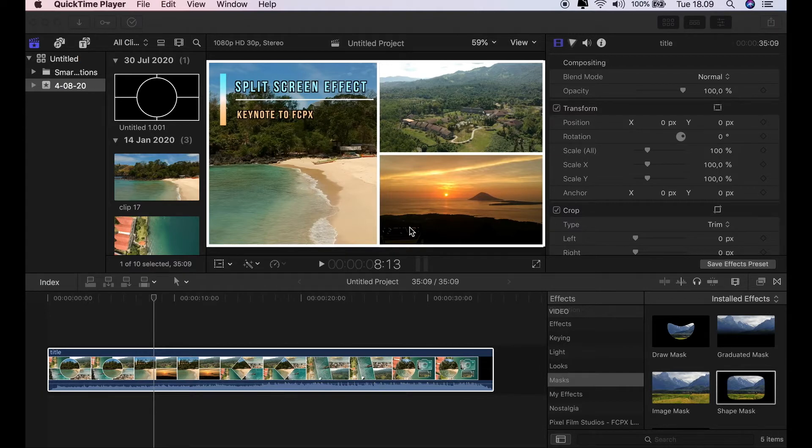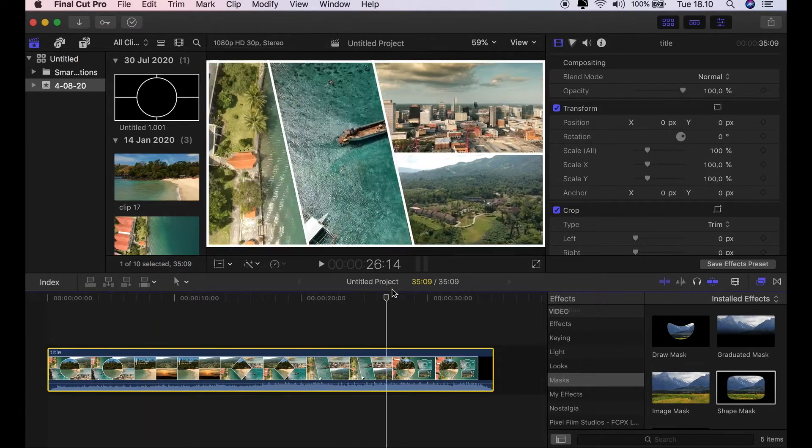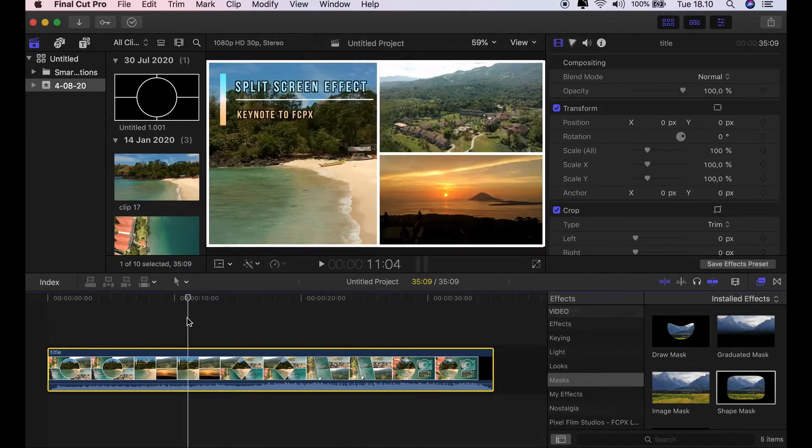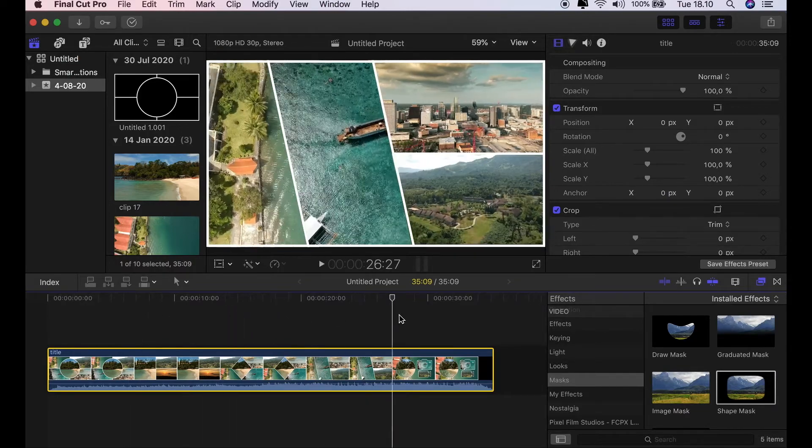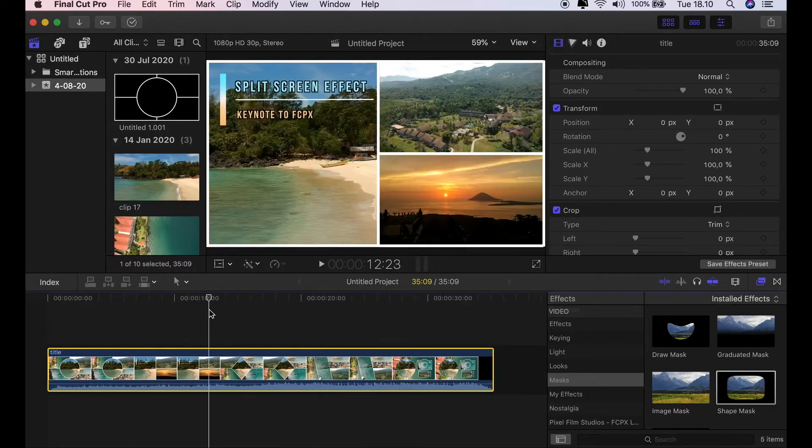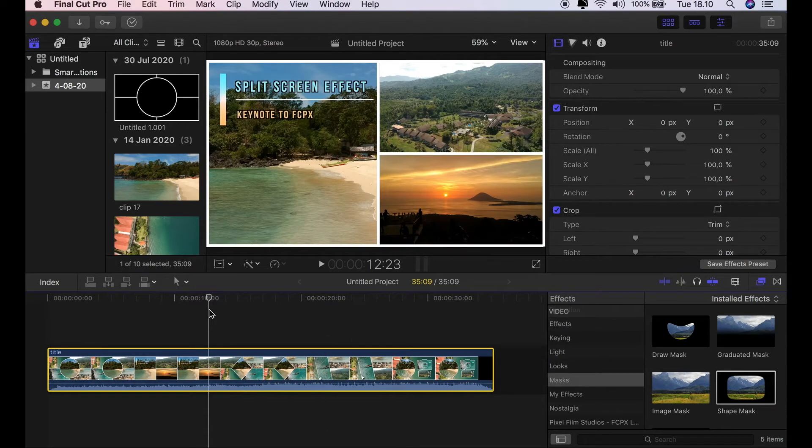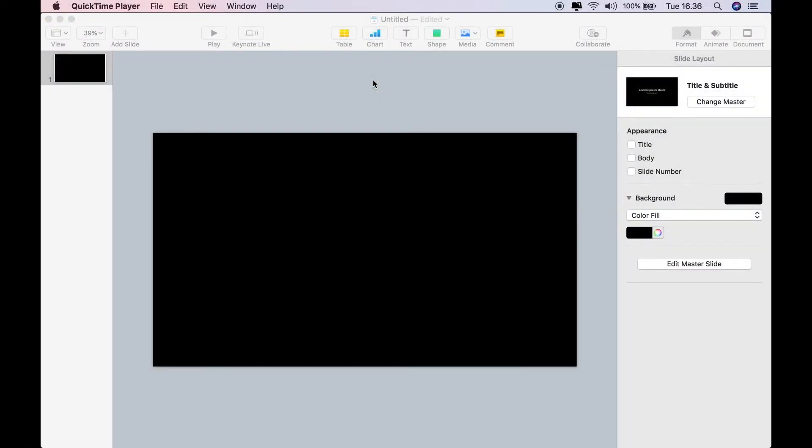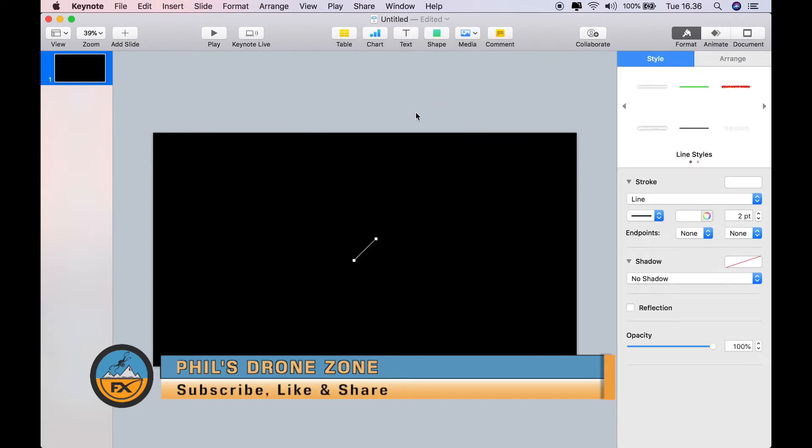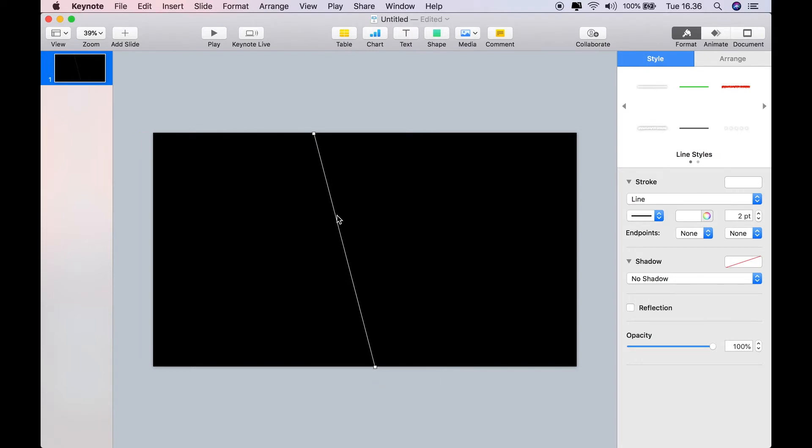Keynote can help make these beautiful and elegant postcard style split screens. So let's just pop straight into Keynote and see how we use it to help make the templates. Once in Keynote, you can see I've got a standard widescreen slide with black background, which is important for later. I'm just going to do the diagonal lines effect split screen.